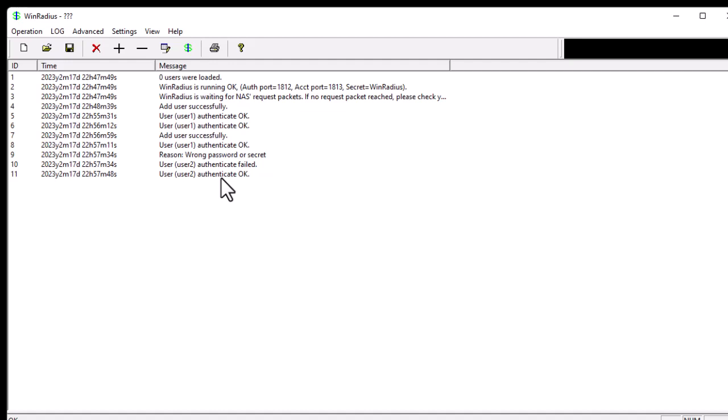You can see how easy it is to use an external RADIUS server to authenticate SSH users without relying on the local database in Cisco devices. That was a brief introduction to configuring SSH authentication using an external RADIUS server — in this case WinRadius, which is free software installed on your PC. I hope this has been informative, and thank you for watching. Bye!